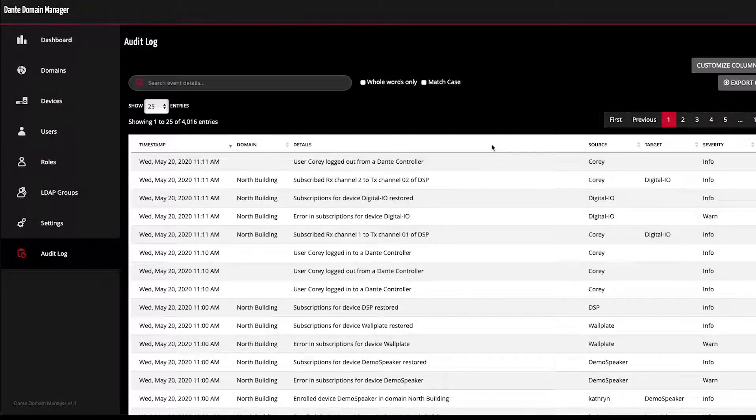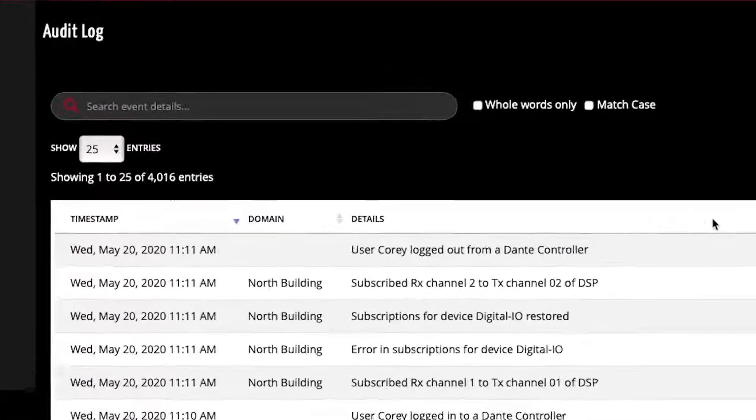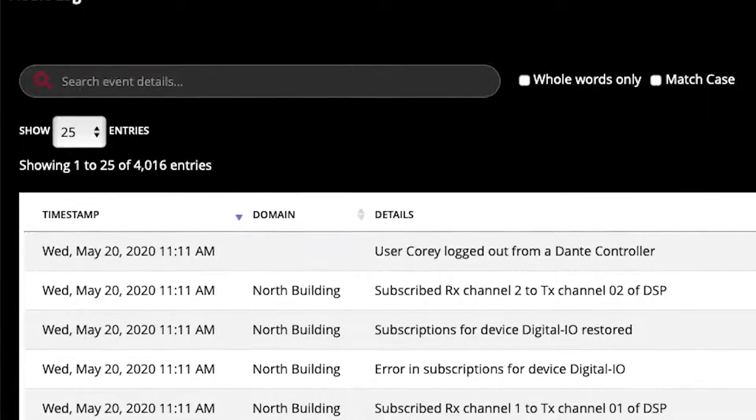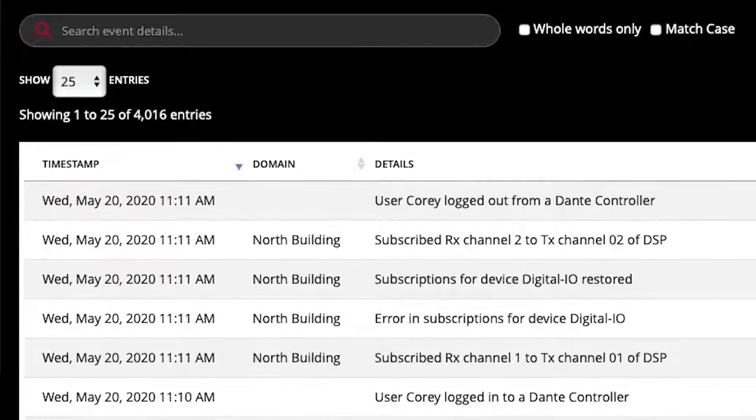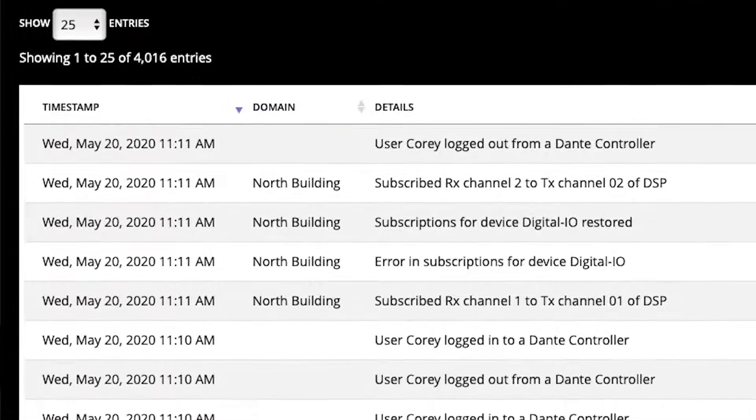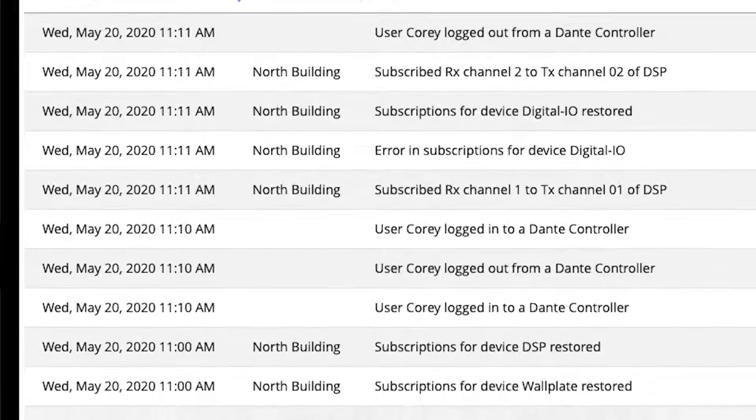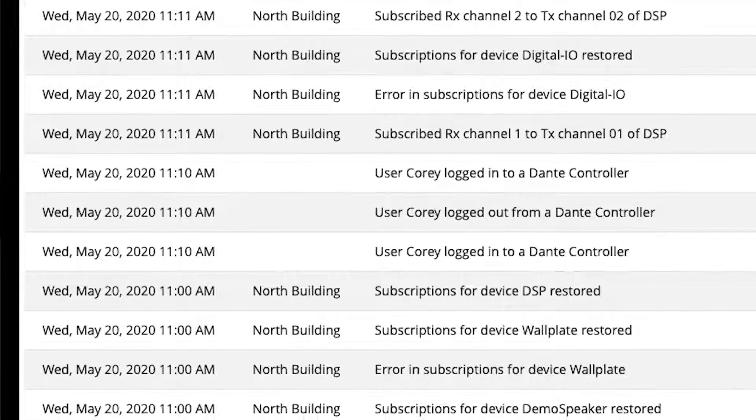Finally, Dante Domain Manager includes an audit log that keeps track of everything that happens on your Dante network. You can see any changes to the system users make, and device errors and warnings that have occurred.